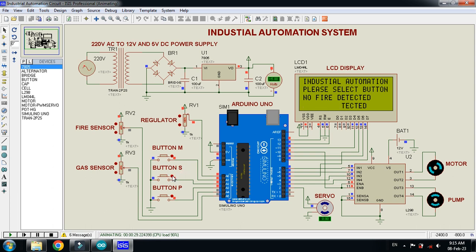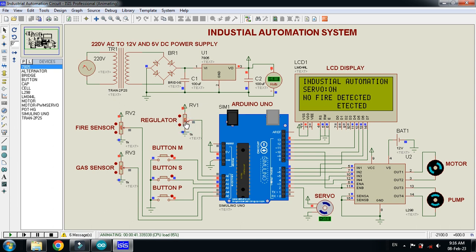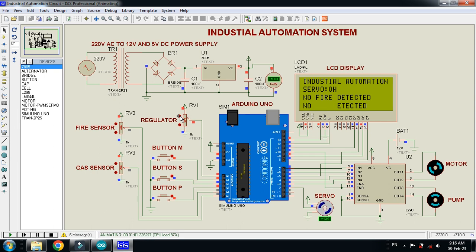If I stop the motor and press the servo button, you can see that 'Servo On' is displayed. The current servo angle is 180 degrees. When I change the regulator value, the servo angle also changes accordingly — you can see it comes to zero. Moving it further, it goes from zero to 180 degrees. You can stop the servo at any position, at any angle.